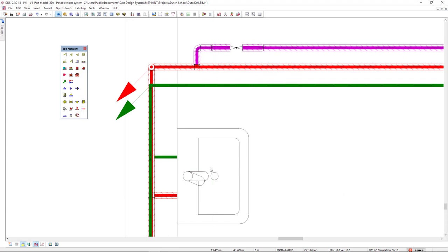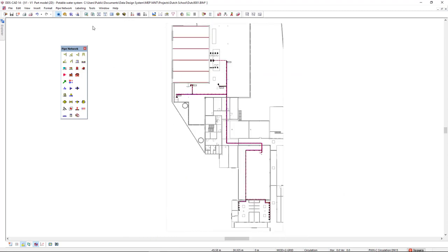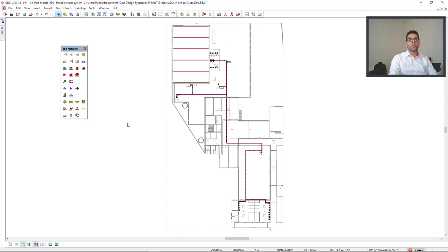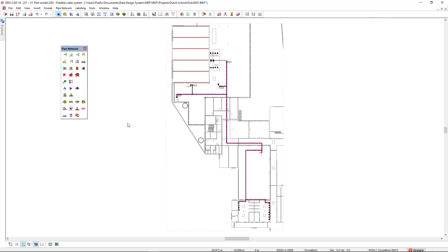For this demonstration though, I have a complete potable water system including several balancing valves. Now I will calculate it.